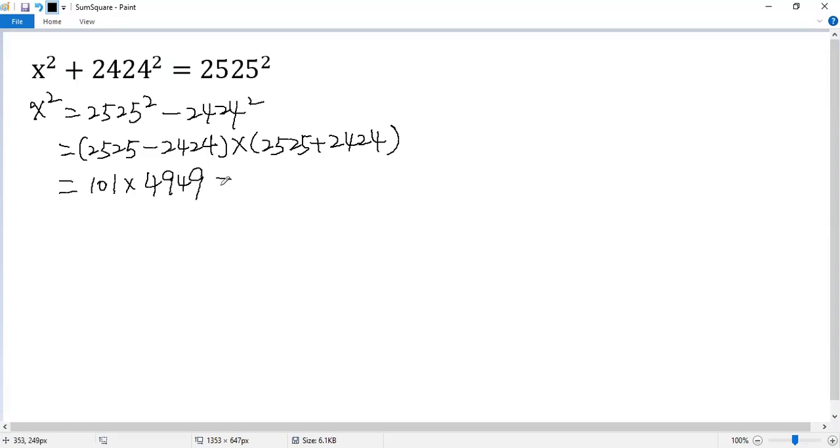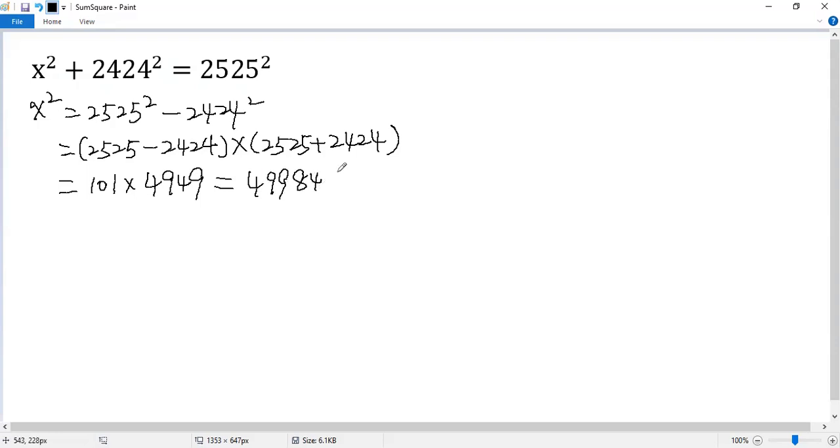At this point, if we directly calculate the product, it would be 499,849, a big number. I don't know the square root, so we need to use other methods.